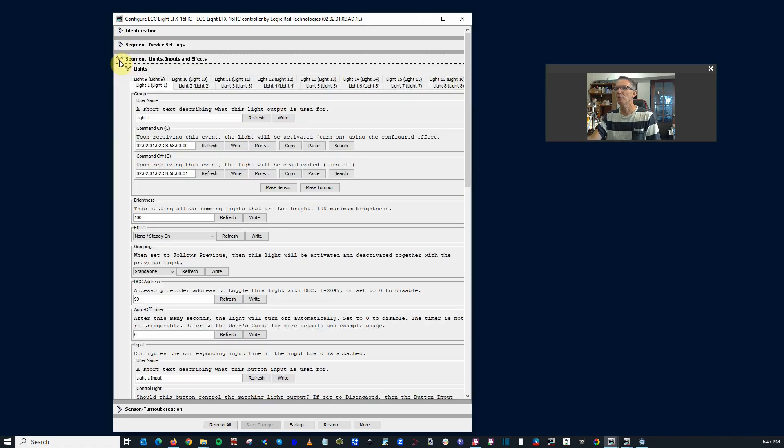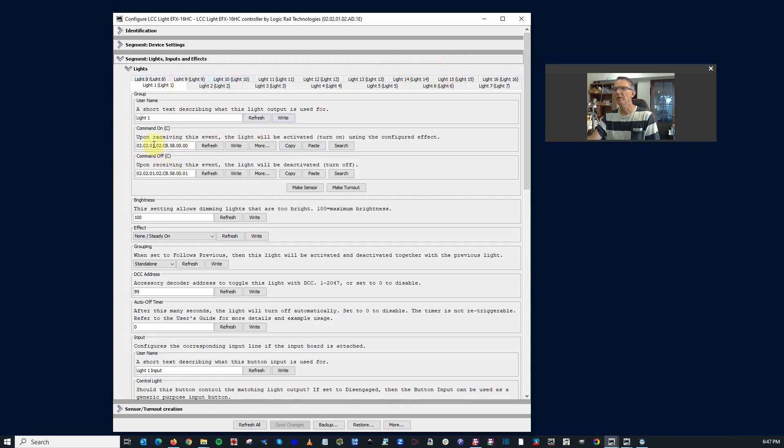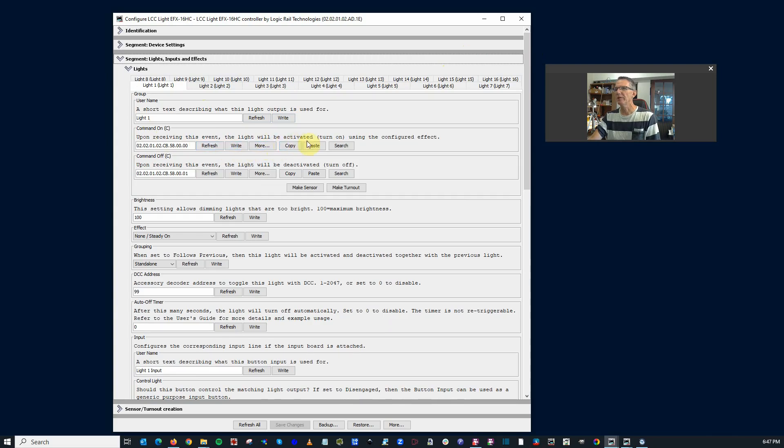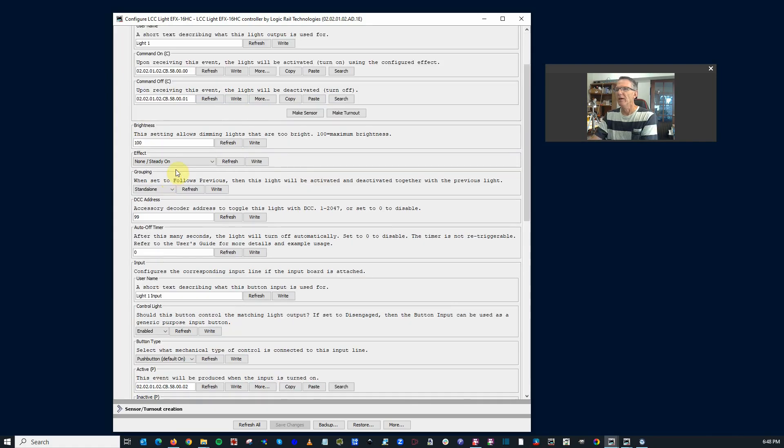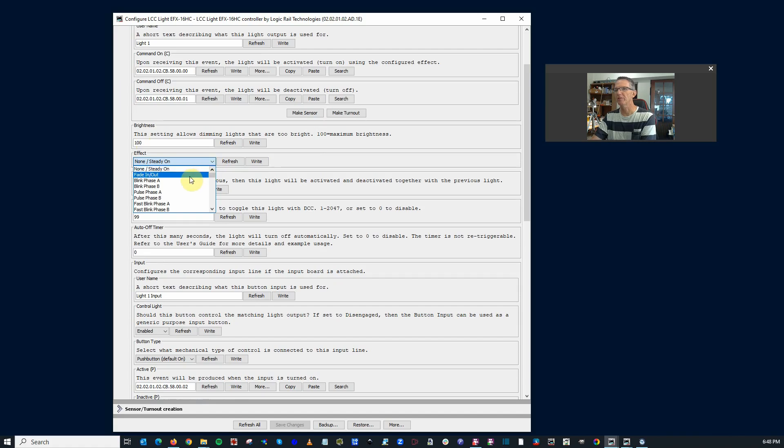This is where most of your work will be done. And if we open this up just a little bit, you'll see that we have our lights 1 through 7 and then 8 through 16. And this is where you can configure each one. So you can put a description in there for each of the lights. This is the event that will make the light activate turn on or deactivate turn off. This is a setting to allow dimming. If they're a little bit too bright for you, you can dim them down. It's kind of nice. You don't have to mess with the resistors.